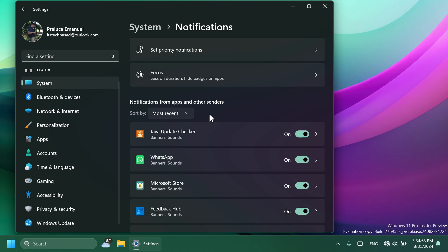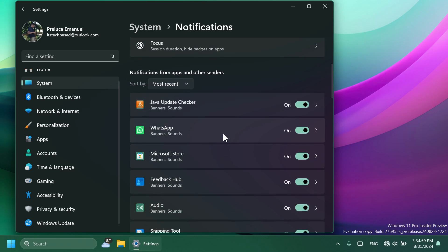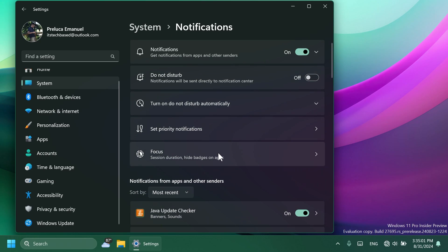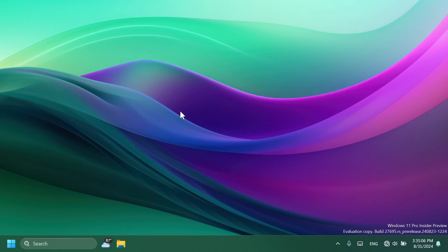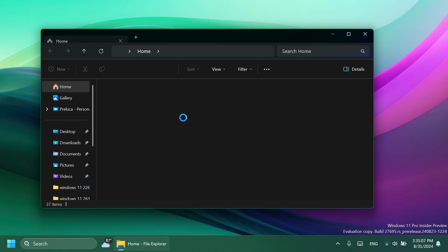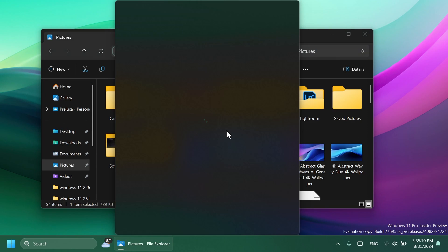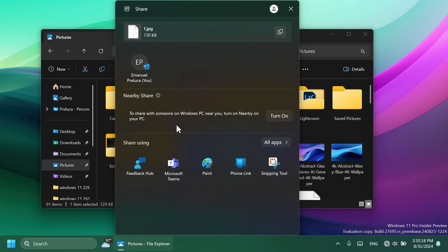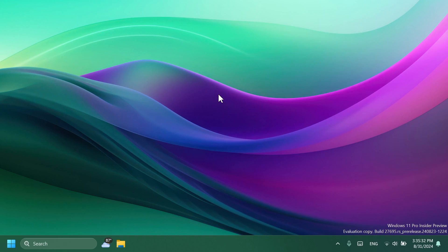In the sharing section of Windows, Microsoft is also adding the possibility of sharing a file directly to your Android phone. So in the new share section, if you have that rolled out, you're going to be able to directly share a file to your Android phone.